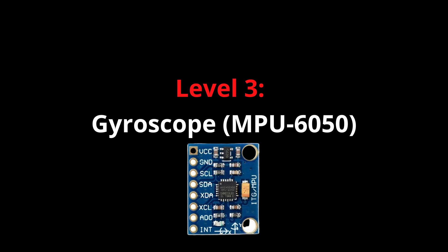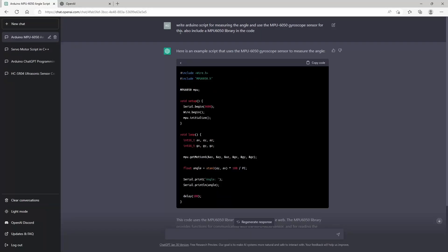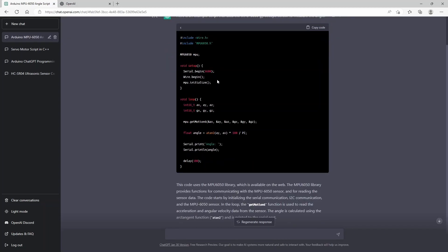Level three is about writing a script for a gyroscope sensor, which is the MPU 6050. I asked ChatGPT to write an Arduino script for measuring the angle and use the MPU 6050 gyroscope sensor for this, and I asked it also to include the library in the code.